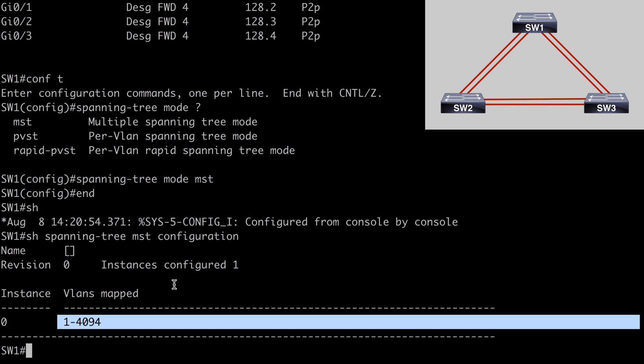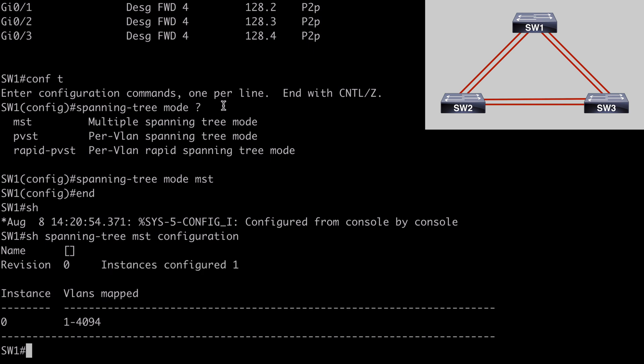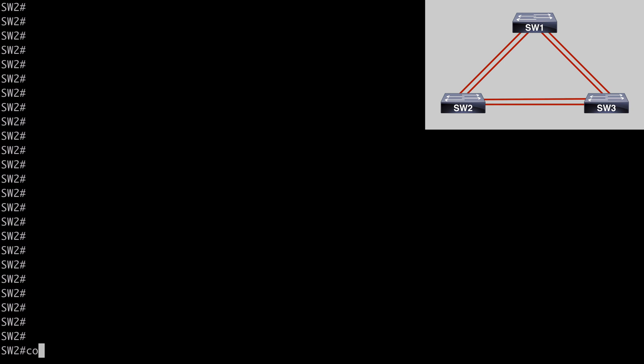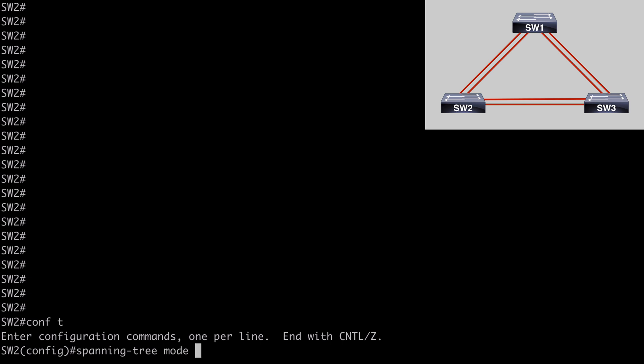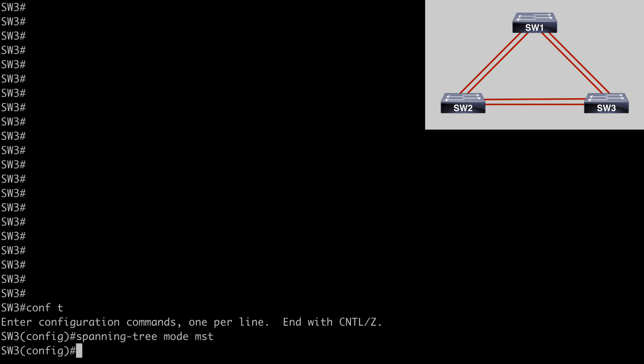And here, let's say show spanning-tree MST configuration. And notice we can see this instance doesn't have a name. That's because it is our default instance of instance zero, which we can see here. And as we mentioned earlier, all of our VLANs are by default mapped into this default instance, instance zero. We can also see that this is the only instance of MST configured. So let's jump on switch two, and let's enable this here as well. Under global configuration mode, spanning-tree mode MST. We'll do the same on switch three. Spanning-tree mode MST. So now we have MST configured on all of our switches.